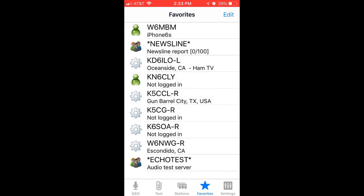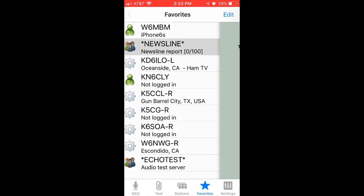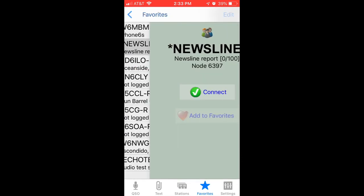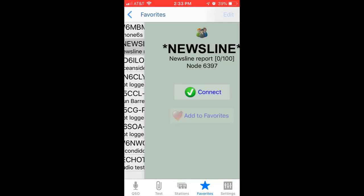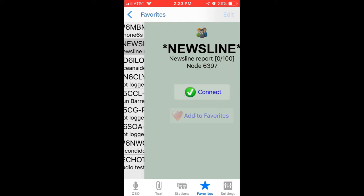Another one you might want to test would be the second from the top — the Newsline. Let's see what that sounds like. I'm going to tap connect. Welcome to the Newsline server. This week's Newsline report will begin in 10 seconds and pause periodically.